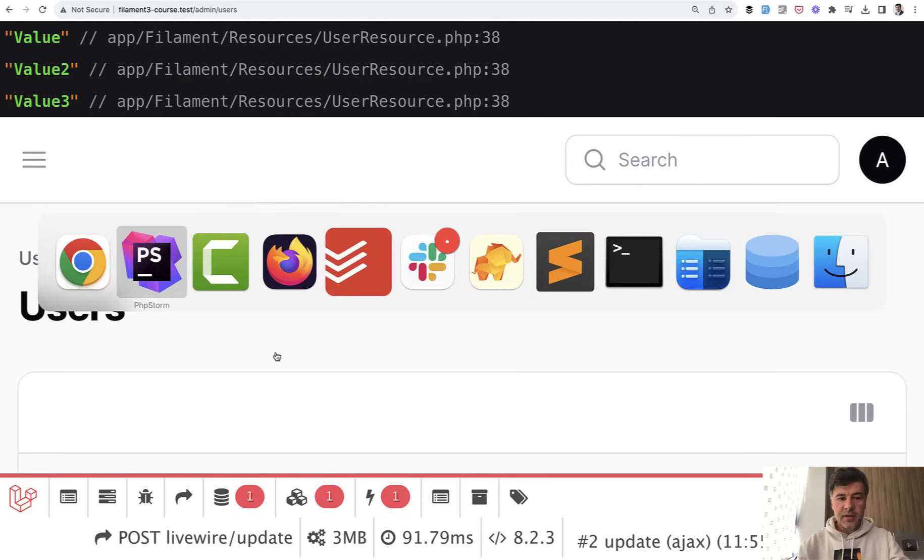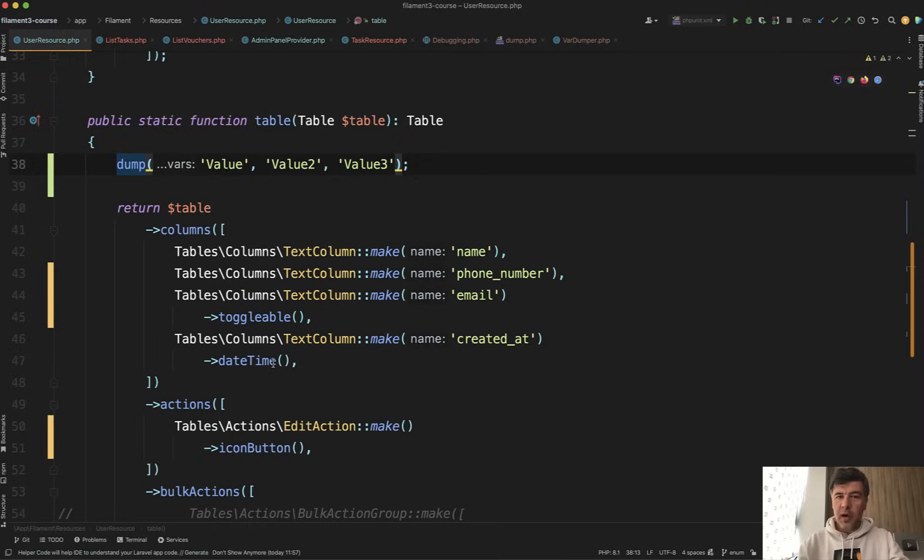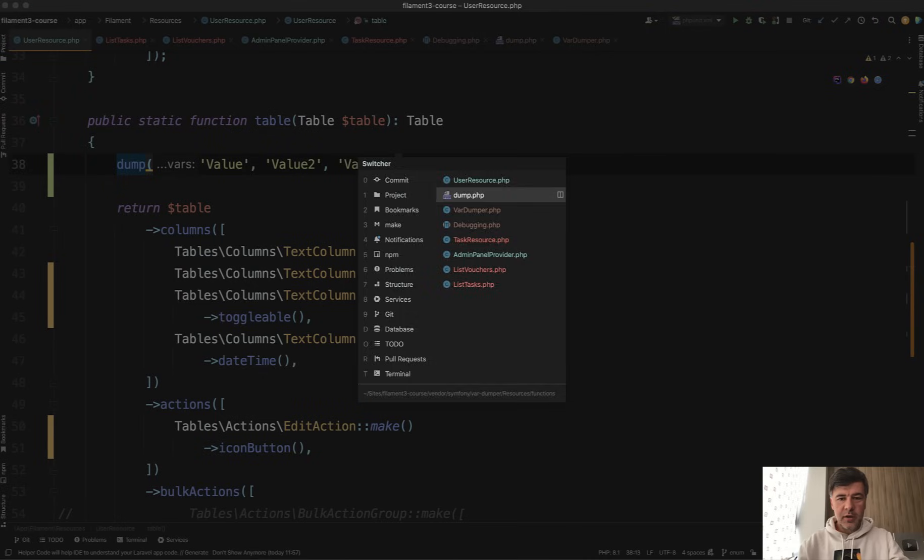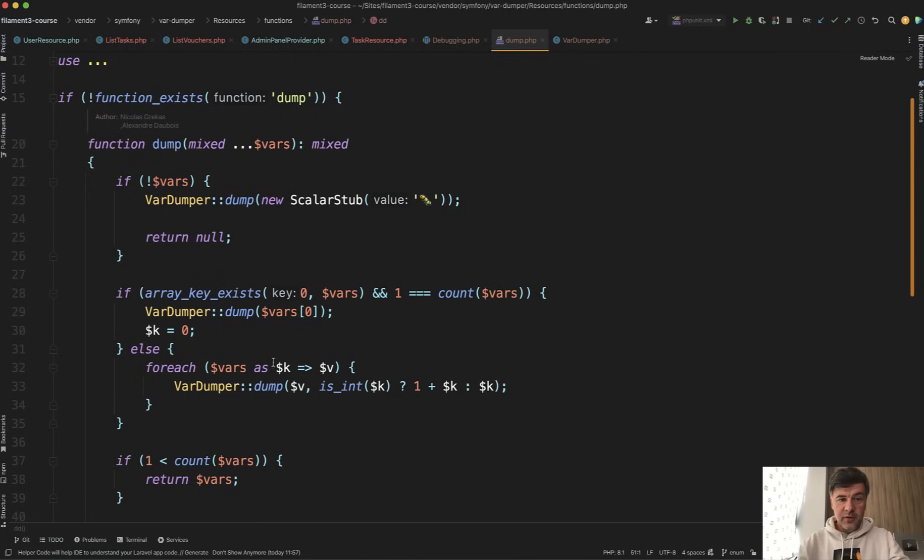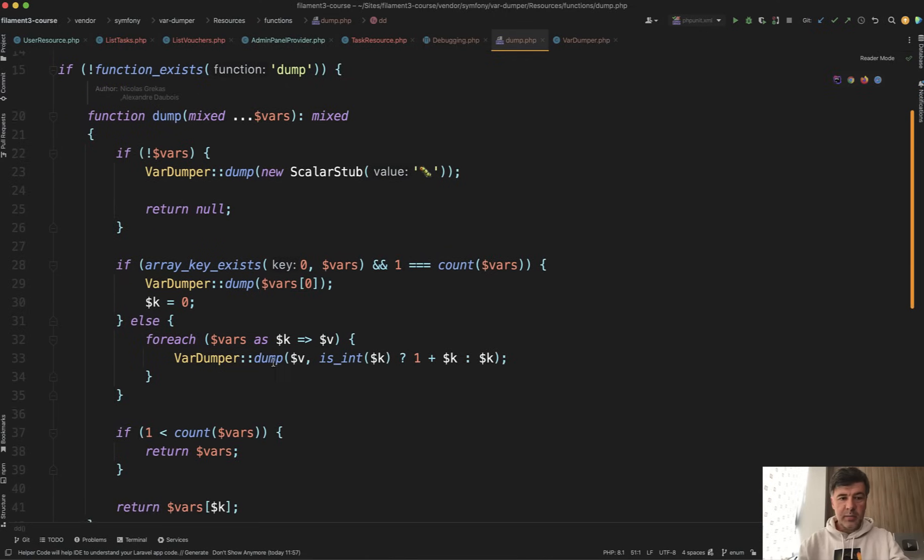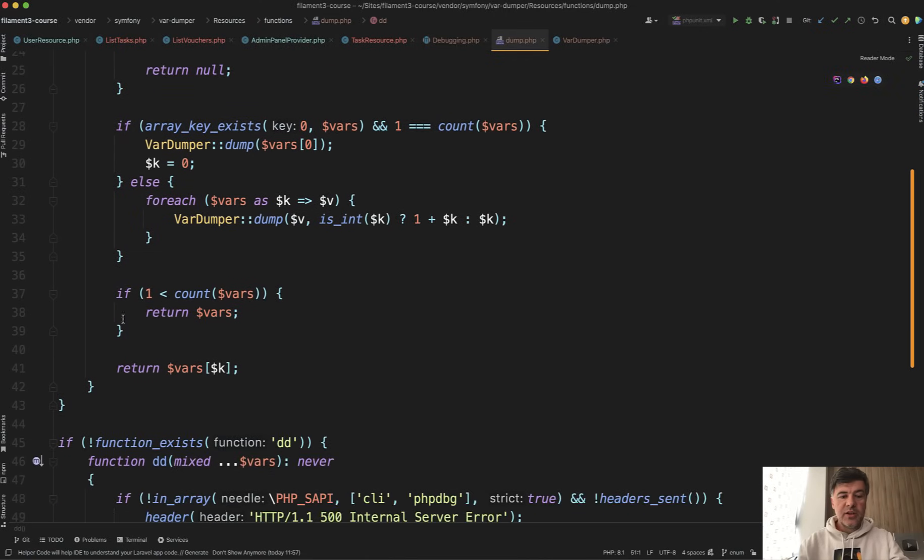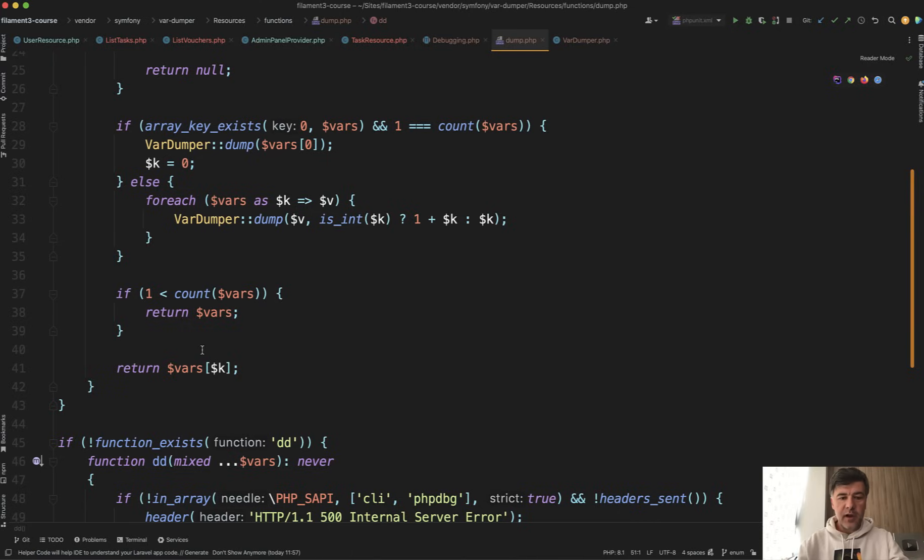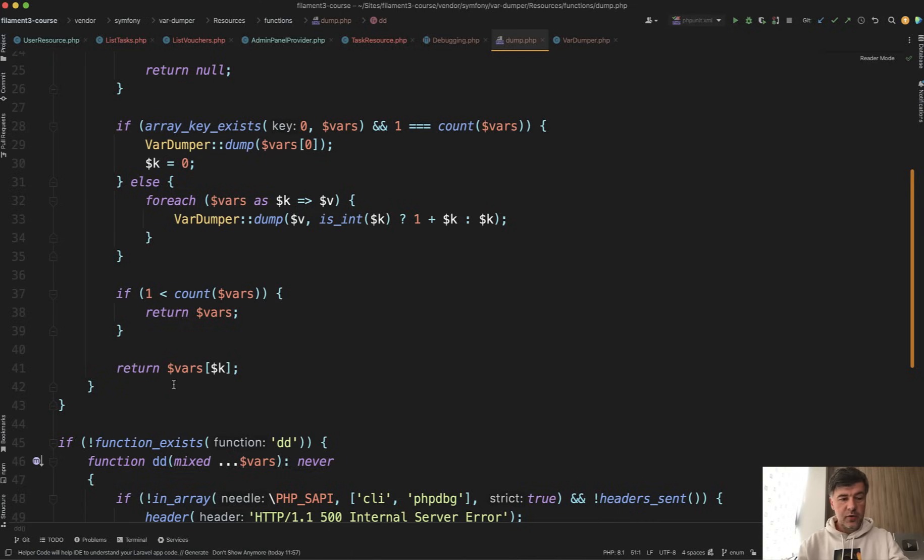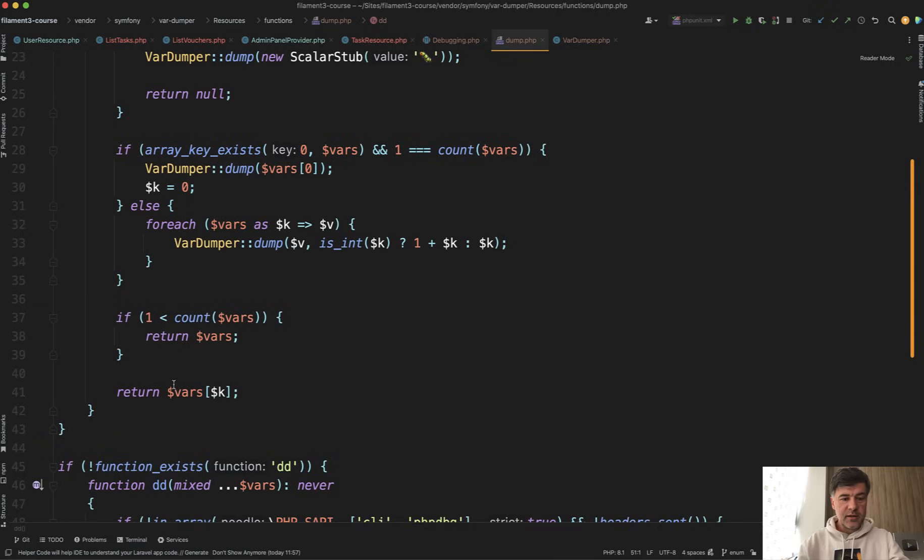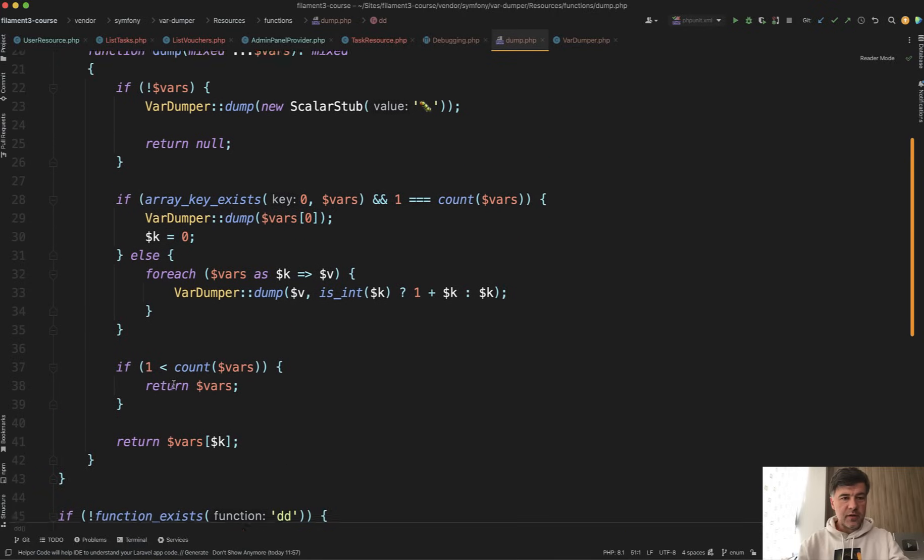And interestingly, I'm not sure why, maybe it would help me here. Another difference between dump and dd is that dump returns the value, or returns the last value of those variables if there were many. I'm not sure why you would need that. Maybe comment below if you know the practical use case.